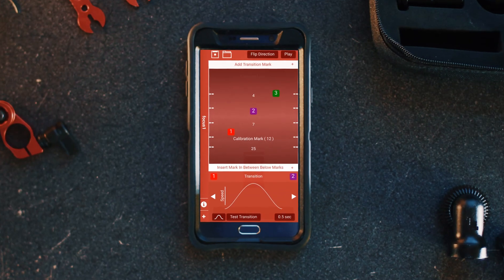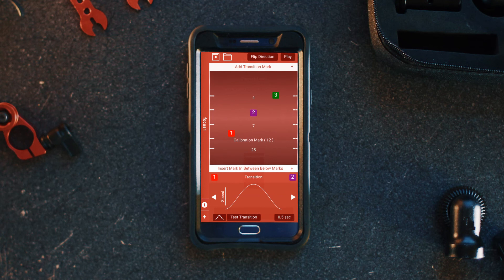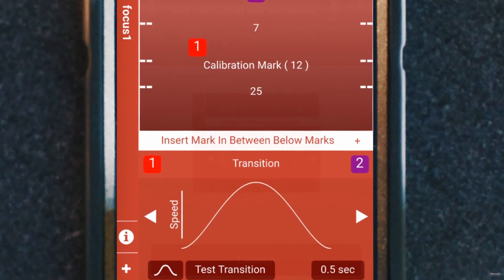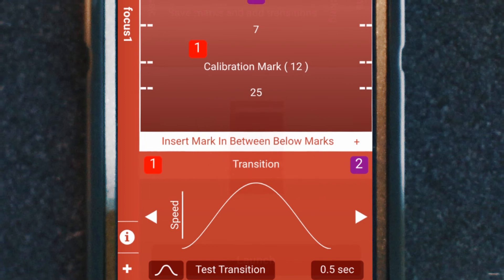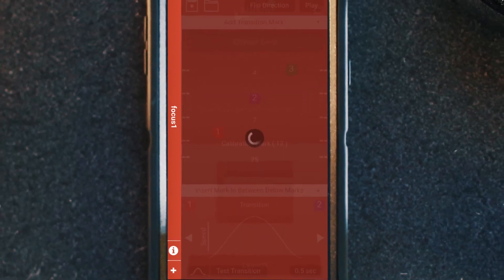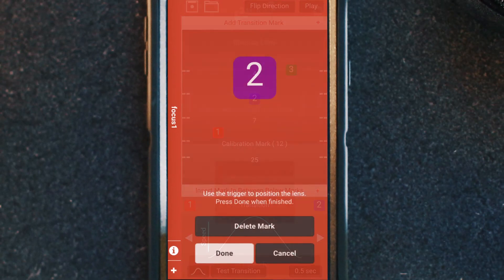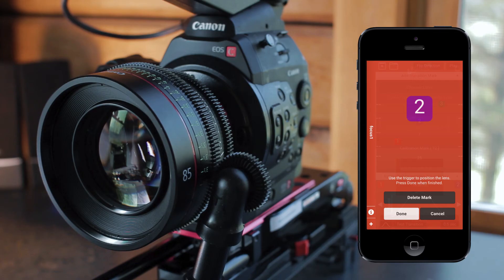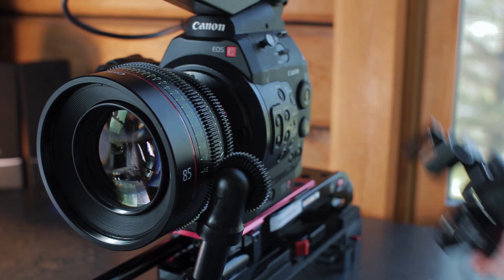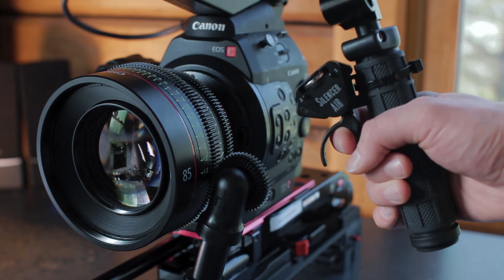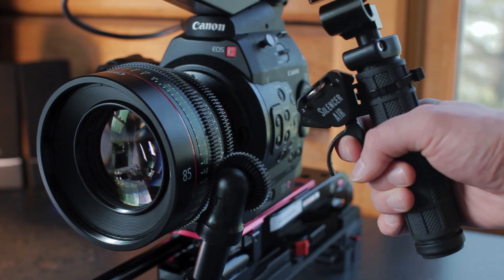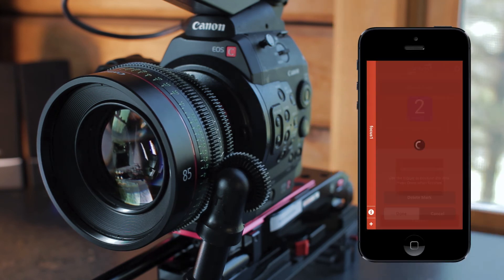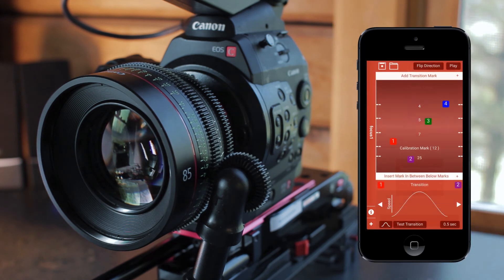But what happens if the blocking of our scene has changed and we need a focus point between one and two? That's when we would click the insert mark in between below marks. This will add another point in the middle of whichever two points are shown in the transition editor. If we insert a mark between one and two, it will give us a prompt to determine where the new point two will be and it will automatically push every other point number up by one.